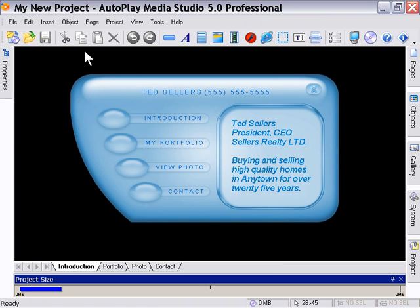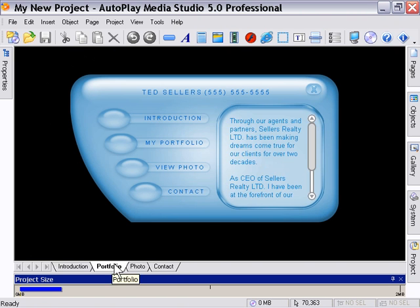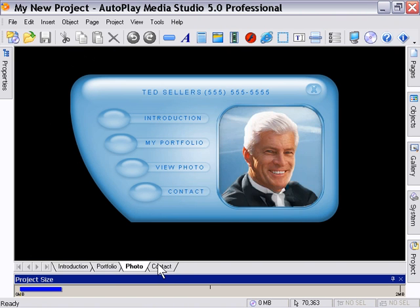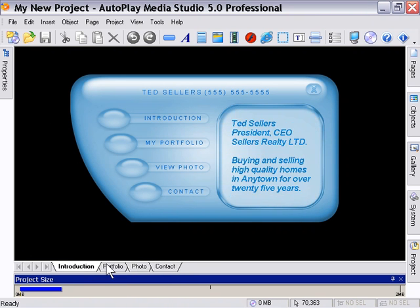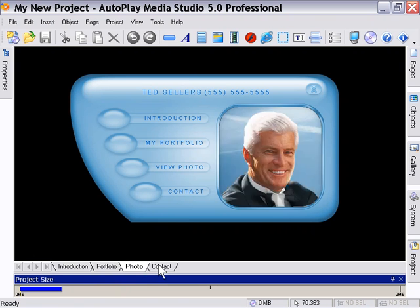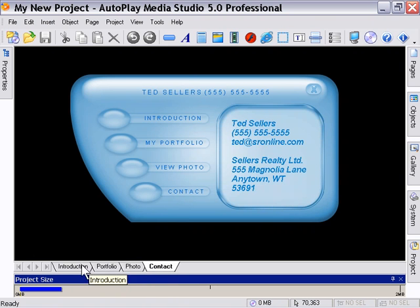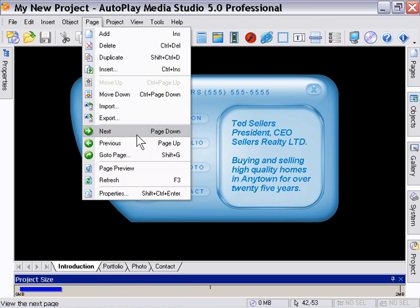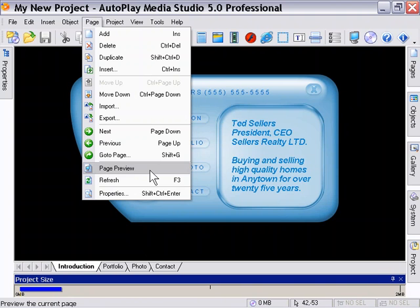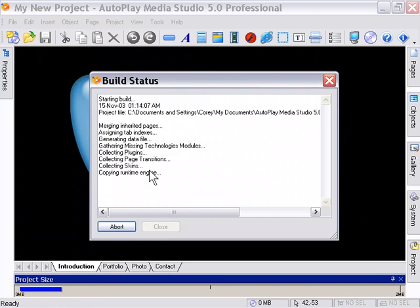We're going to look at the two different kinds of previews we've got here. This is a review of our template lesson — we've got a complete project ready to go, we've opened a new template. So let's go to Page, Page Preview first. This is going to allow us to preview just a single page.